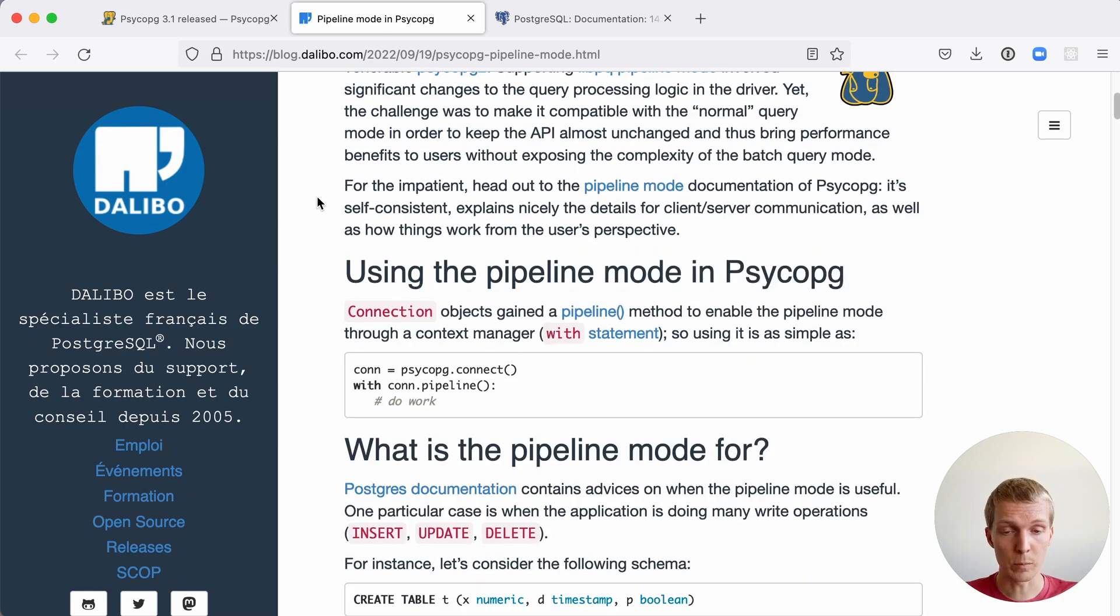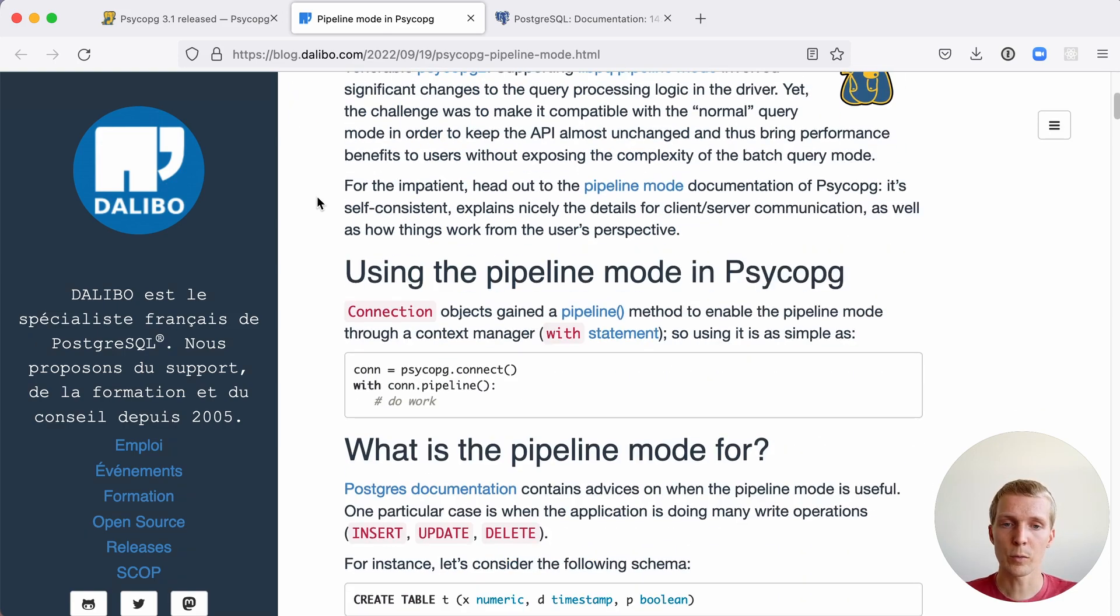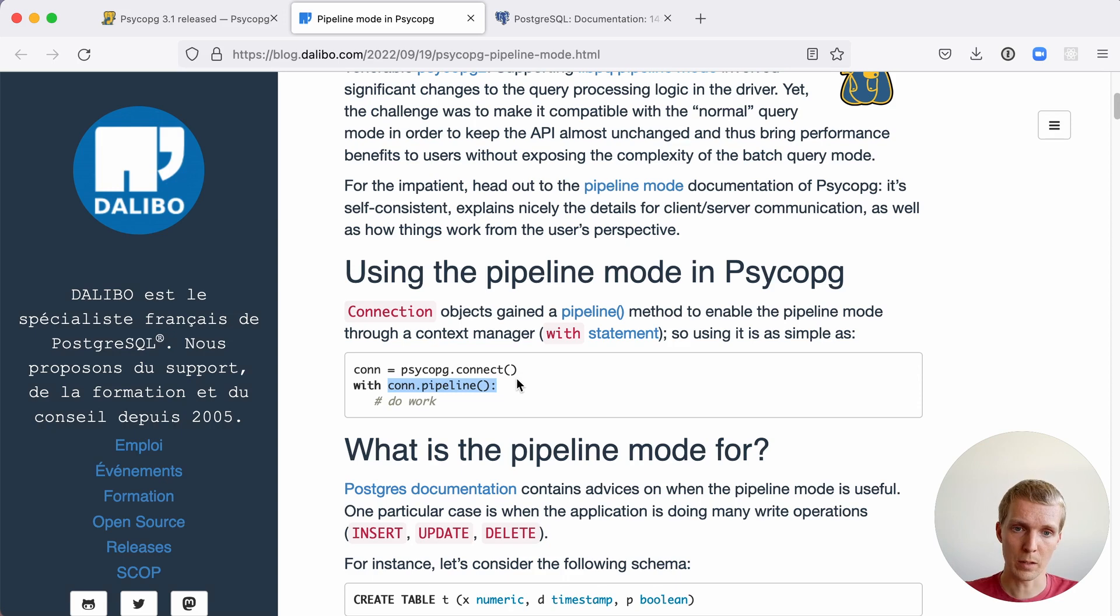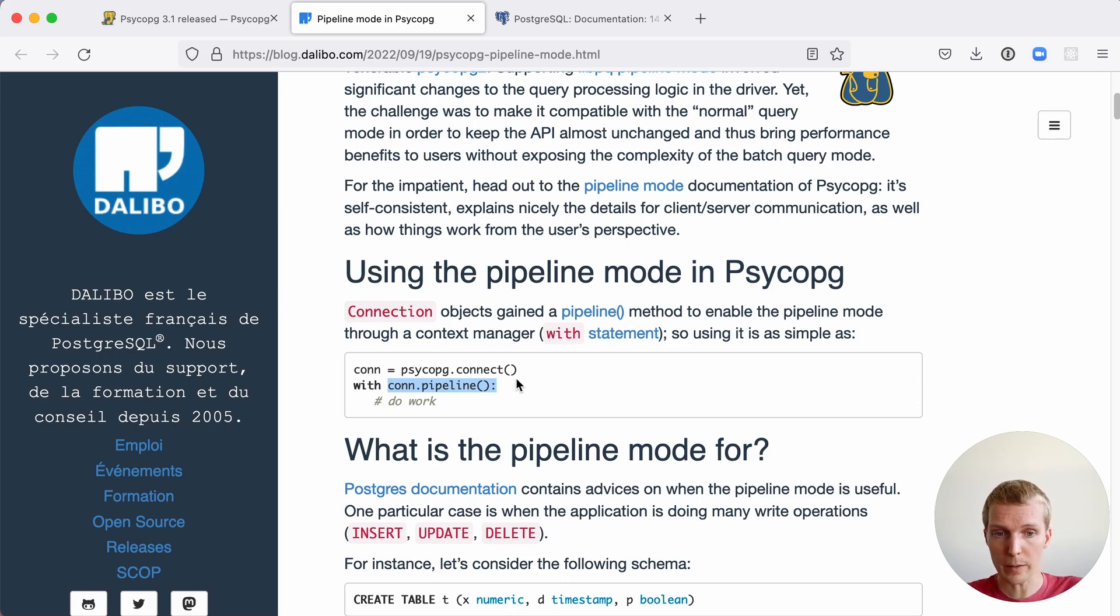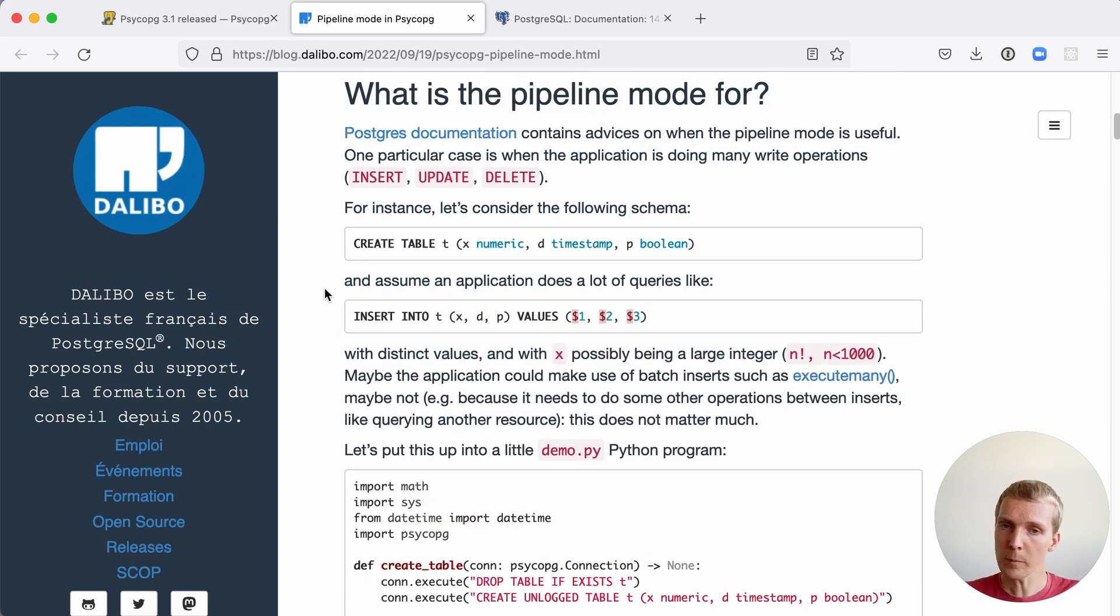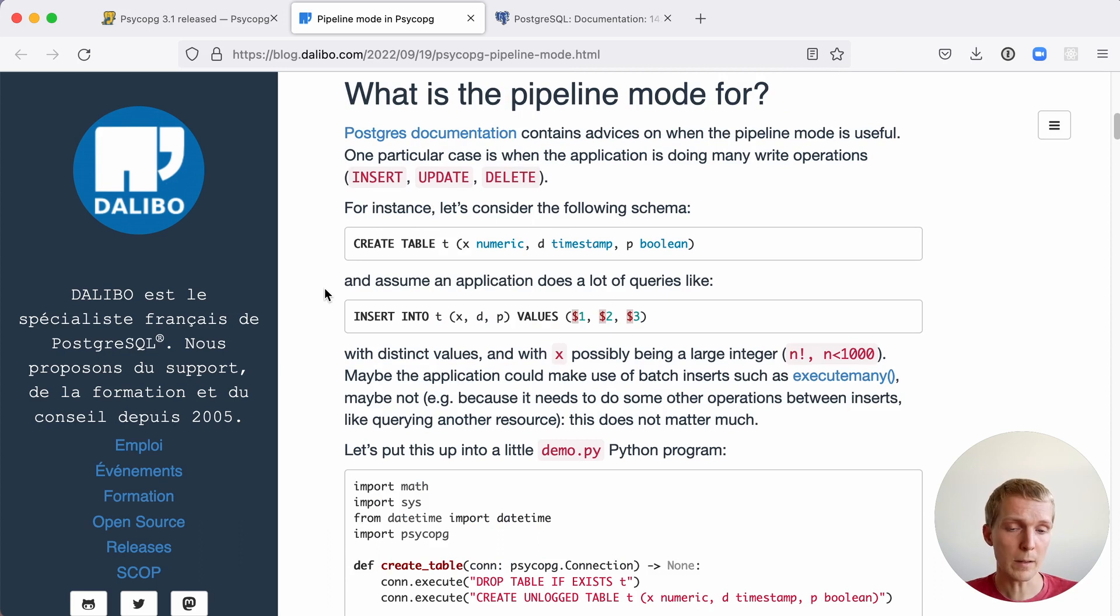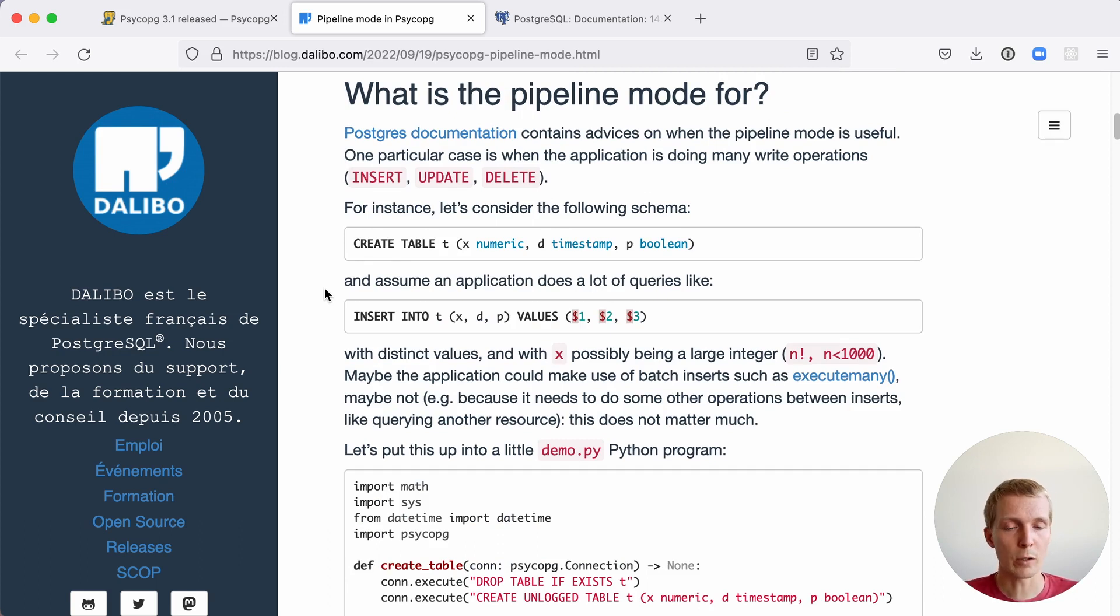In Psycopg with these recent changes, we simply have to call connection.pipeline and then things that are done inside this block here will actually run in pipeline mode instead of running as regular queries. The example we have here is using a table and using inserts. Pipeline mode isn't limited to doing writes. You can also use it with reads, but oftentimes writes are going to be more independent.